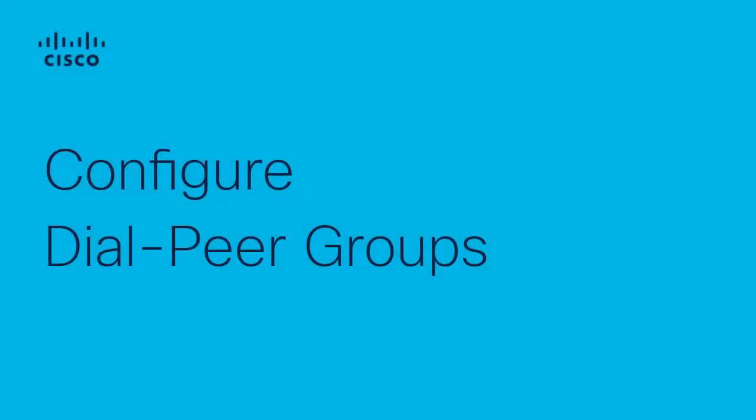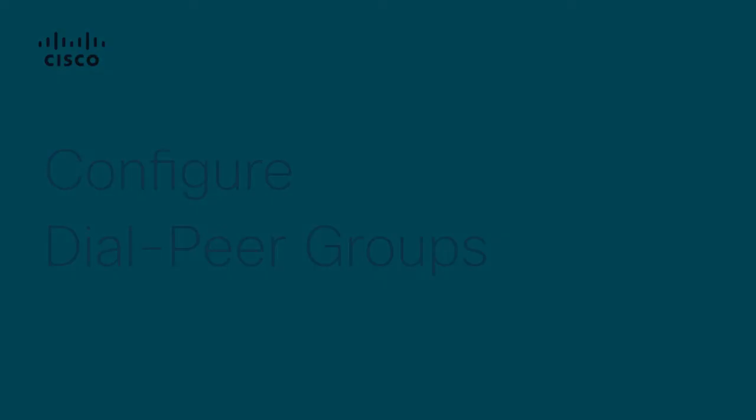Hello there! This is David from Cisco Tech. On this video, I will be presenting how to configure Dial Peer Groups on a Cisco Unified Border Element.